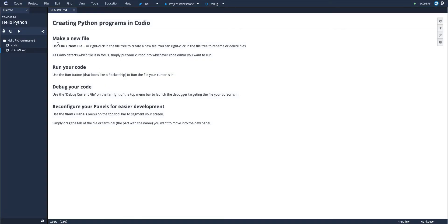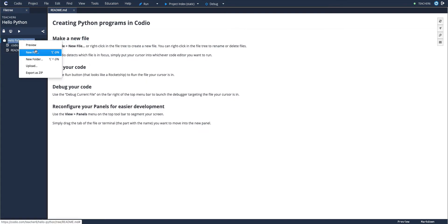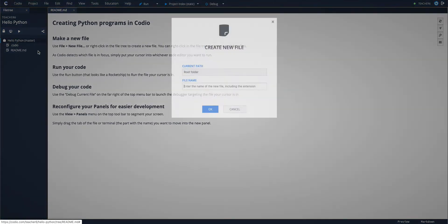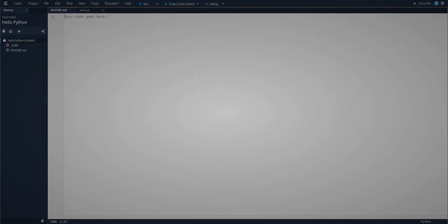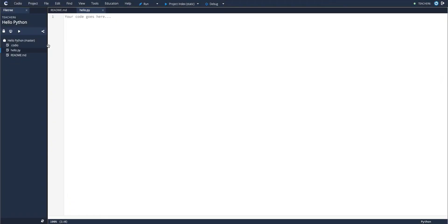You have a readme with helpful information. The first step is to make a new file. There's a couple different ways to do this spelled out for you. When you make this new file, it's going to pop open and you can go ahead and write your code like usual.